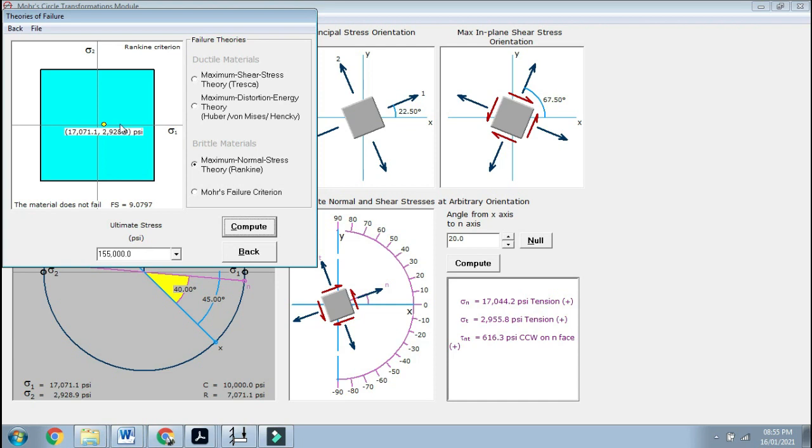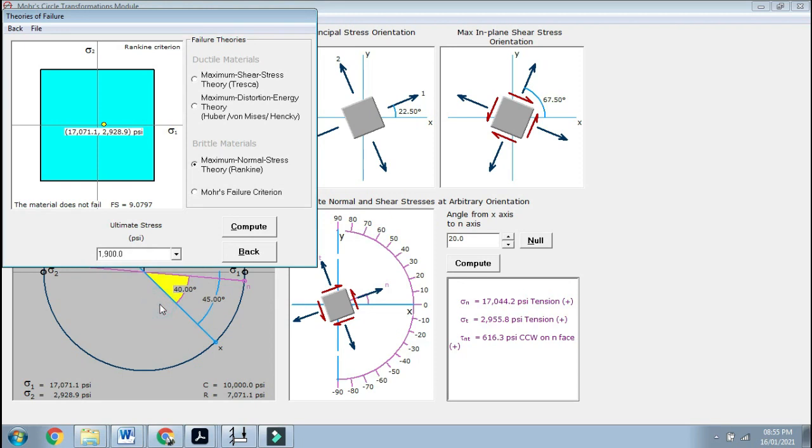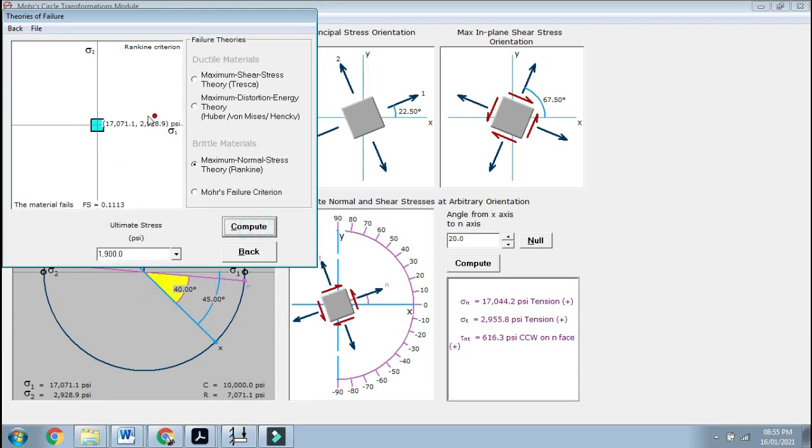But if I use wood, see what happens—you are failed because wood is no match to titanium. So it is coming red. Your ultimate stress. This is how you basically understand and get failures, which I think is going to be helpful.